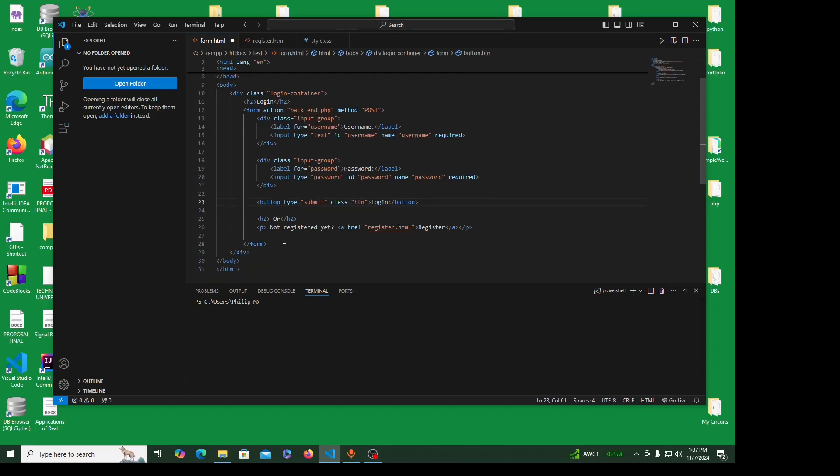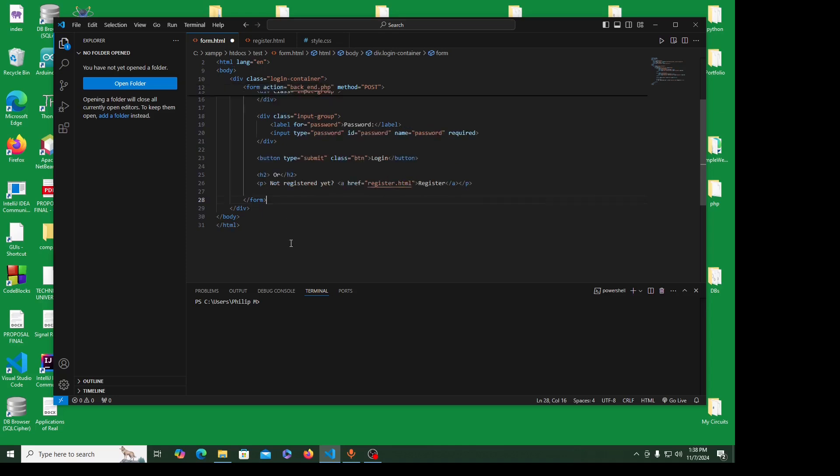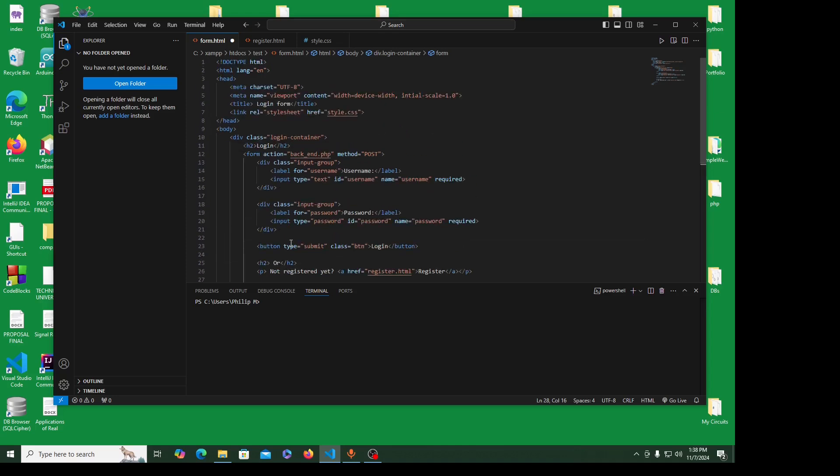I'm trying to link the register form so that in case someone is not registered they first register, and if they're already registered they just log in. I'm creating a paragraph here, the paragraph tag, then I'm anchoring the register.html. This is another file that I created. That's all.